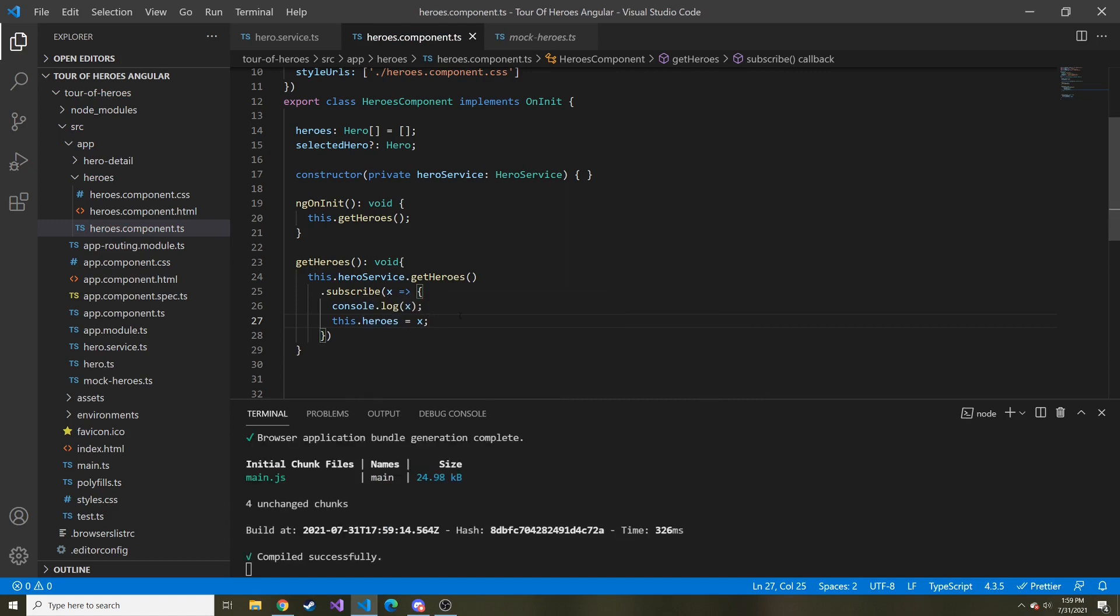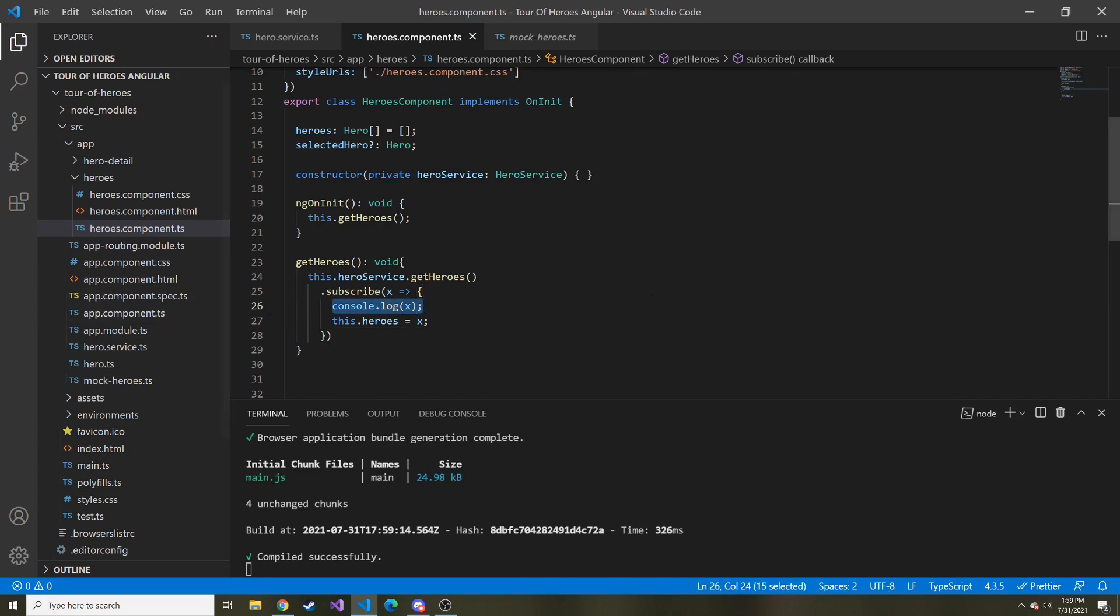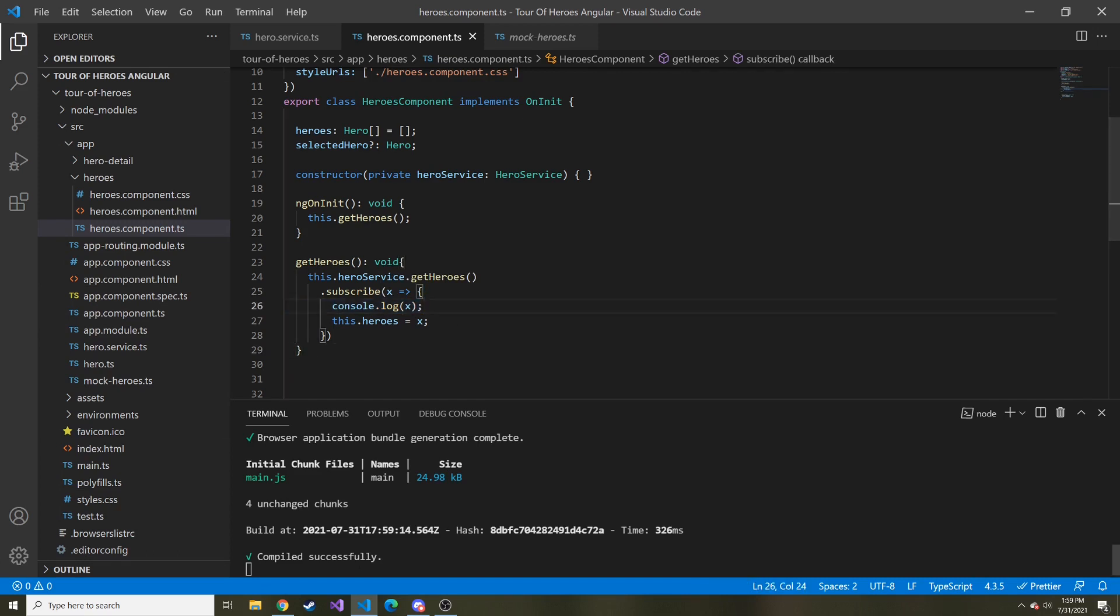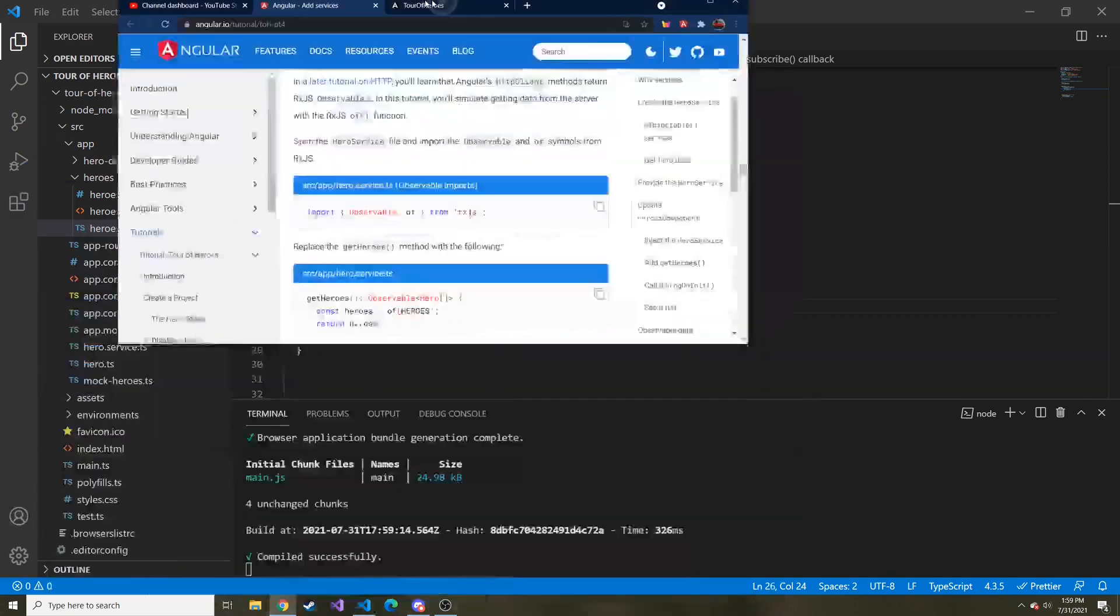So I did a little bit differently than the tutorial. They don't do this part, but I think it might be good practice to debug and make sure that what you get in is what you expect. So now you can see it compiled successfully after I saved. And let's bring this back up.